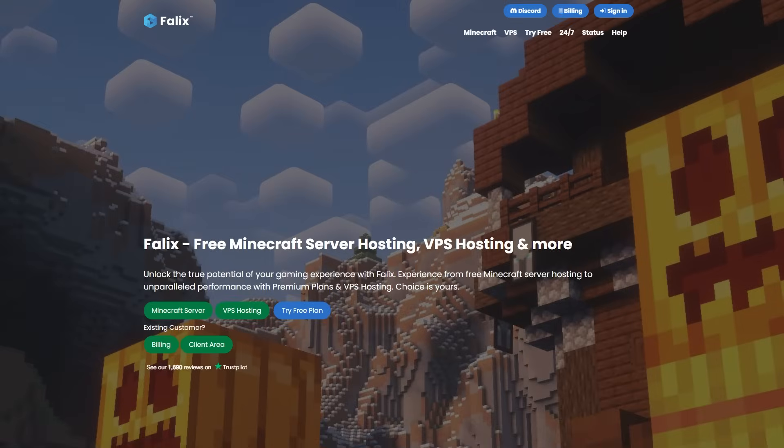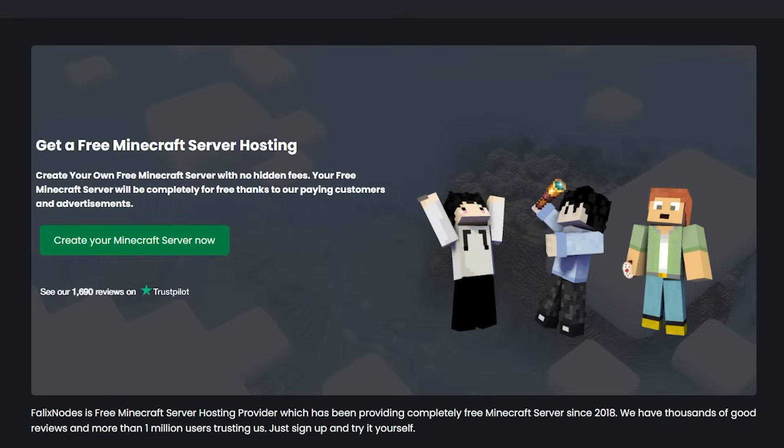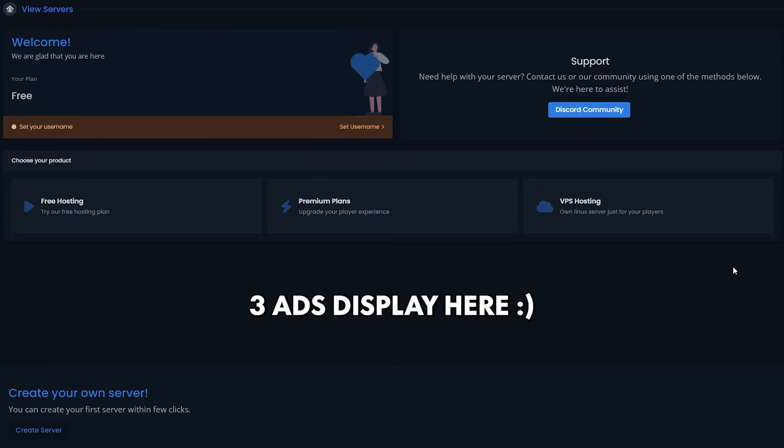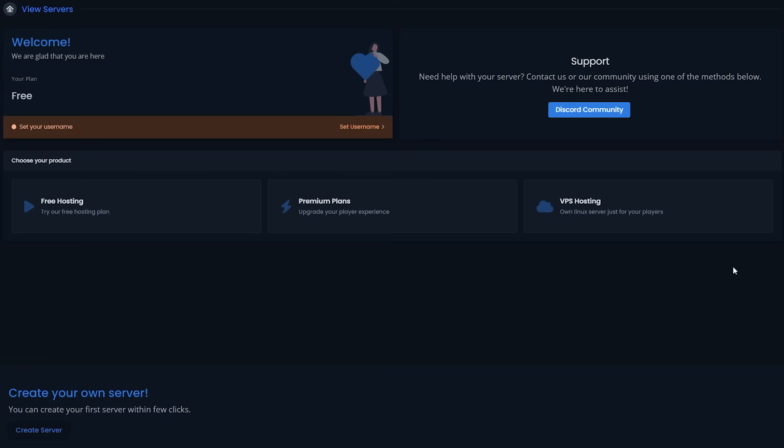And then the last free host of today. Also highly recommended by you guys. It is none other than Felix. Create your own free Minecraft server with no hidden fees. Your server will be completely free thanks to our paying customers and advertisements. Interesting. Now after you've made an account and you head to your dashboard, you can immediately see how they afford these servers for free. There are a crazy ton of ads here. There are currently six on my screen, and I've not even scrolled yet. Now, don't get me wrong, I get it. This is basically the only way how they can make a free server still profitable. Not that it matters a whole lot though, because the only thing we care about is getting a free server. And as soon as we are on the server, we're not going to see these ads anyway.